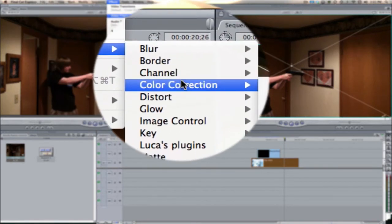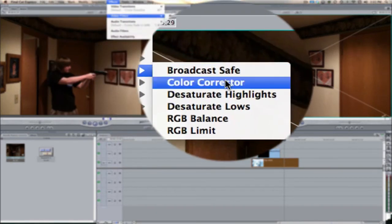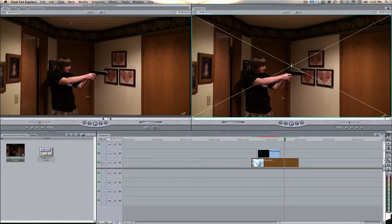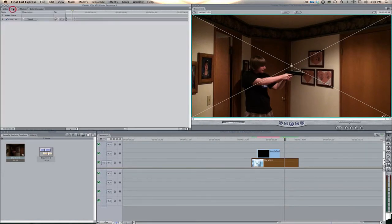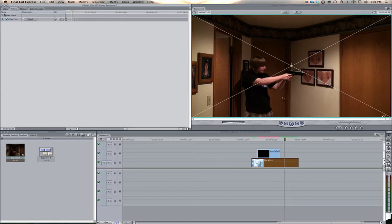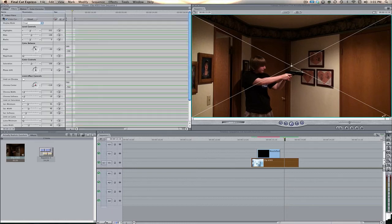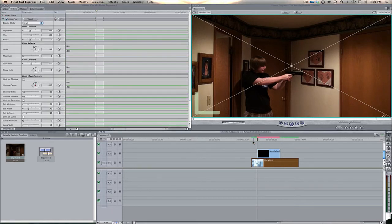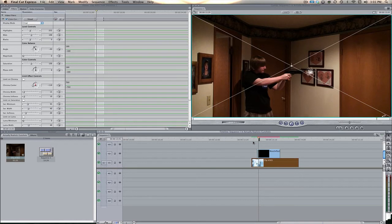Then we're going to come down here towards this luma key. What am I saying? Select the filter, effects, video filters, color correction, and then color corrector. Then we'll come over here to the filters tab, not the visual, because we can't really key from the visual.